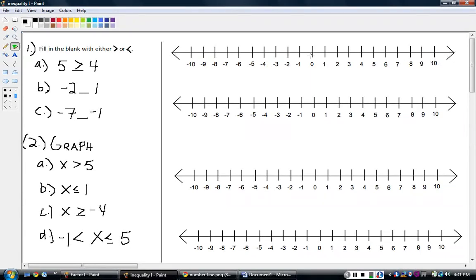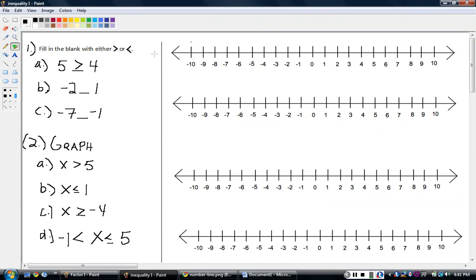Go back to zero, go to the left: negative one, negative two, negative three. Those numbers get smaller and smaller as you go back — negative ten, negative eleven, negative twelve. So basically, on this number line, the numbers further to the right are the bigger numbers.